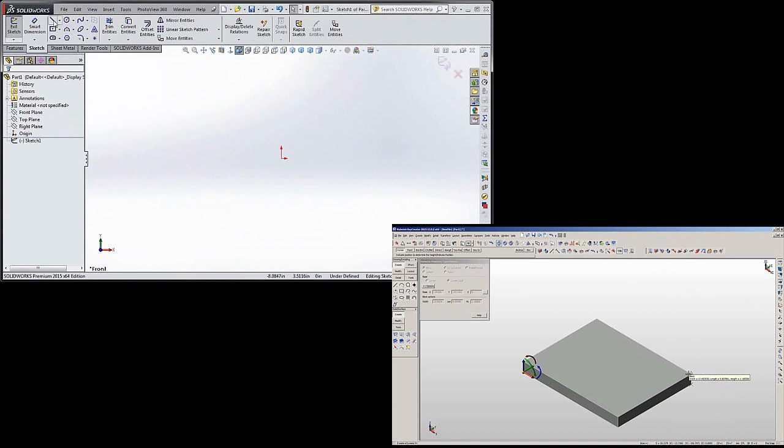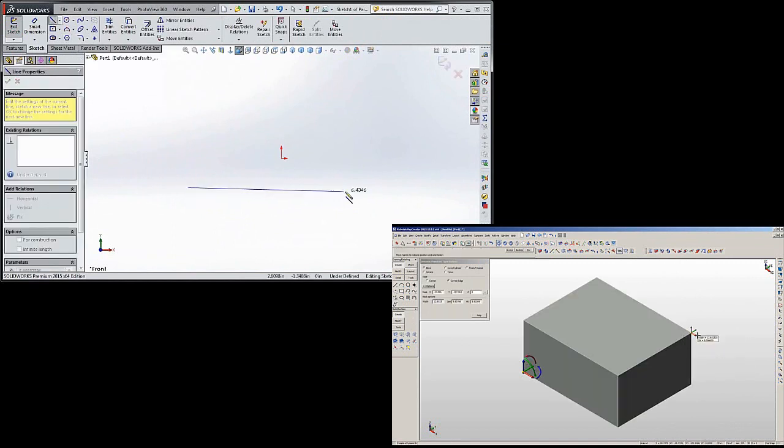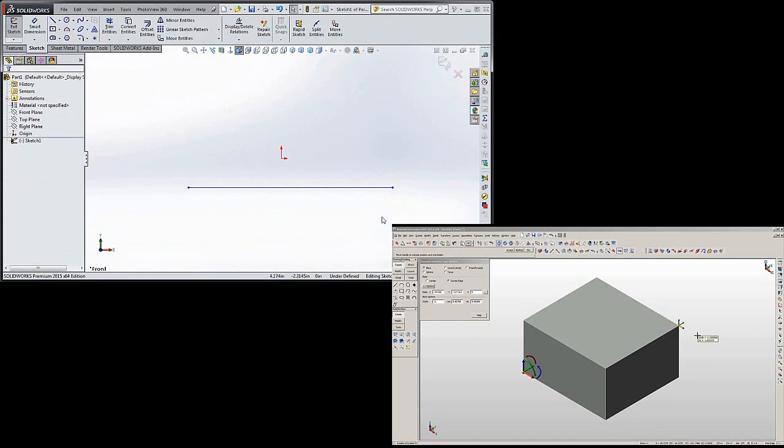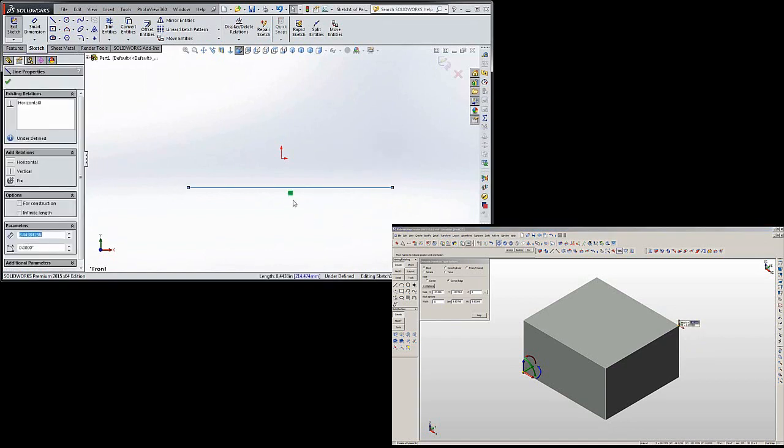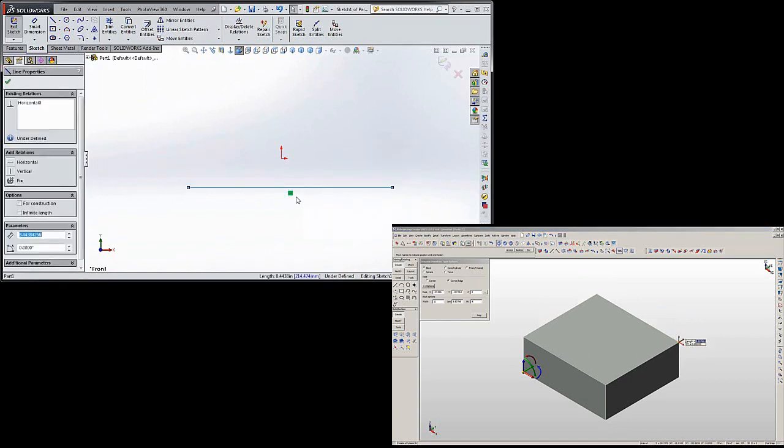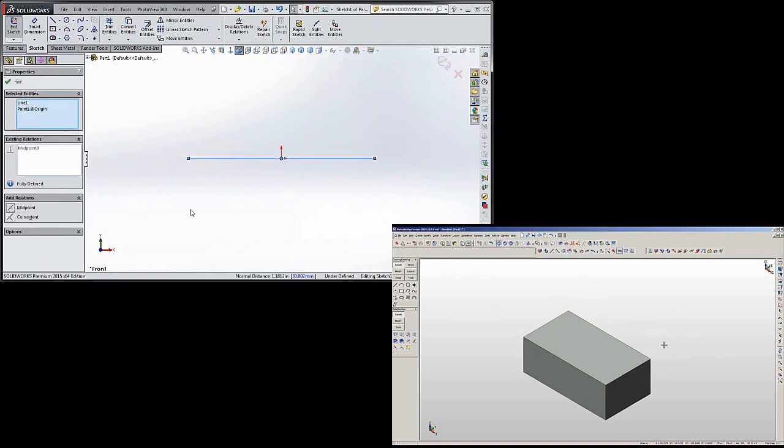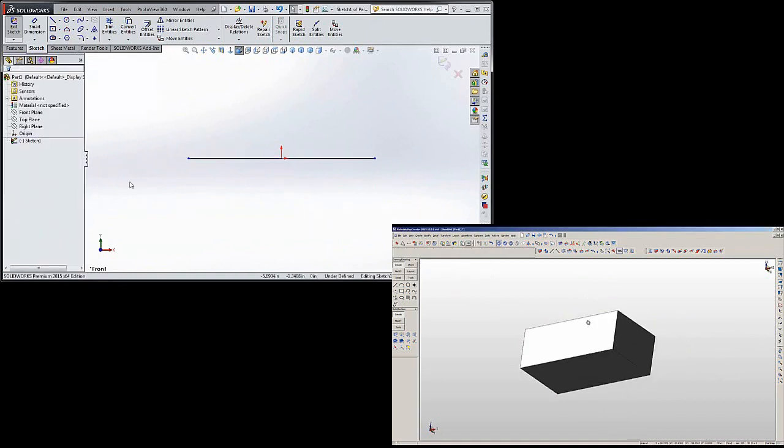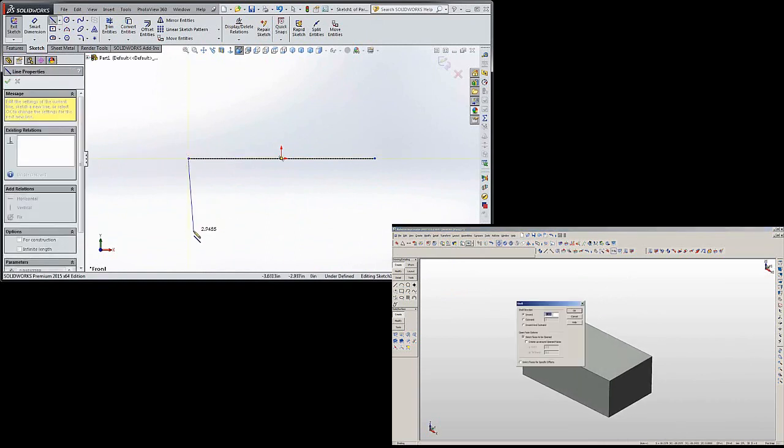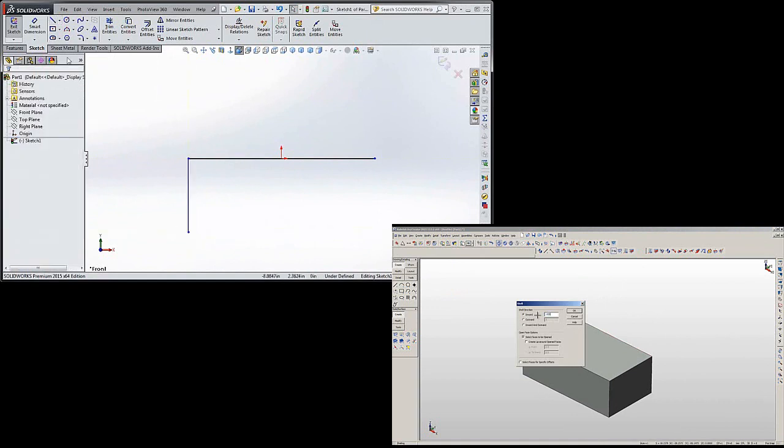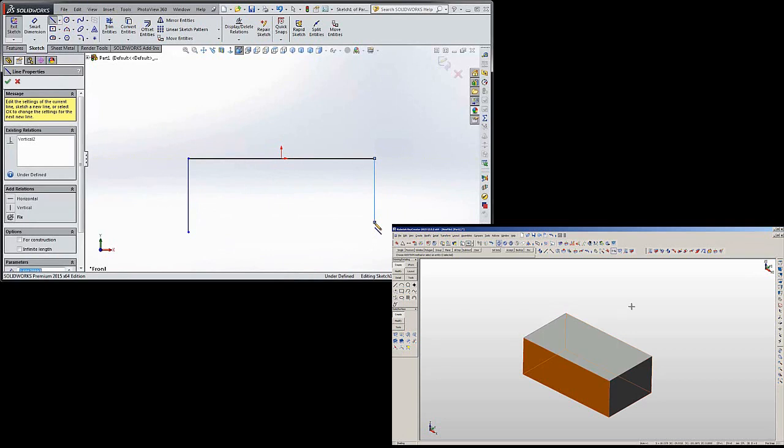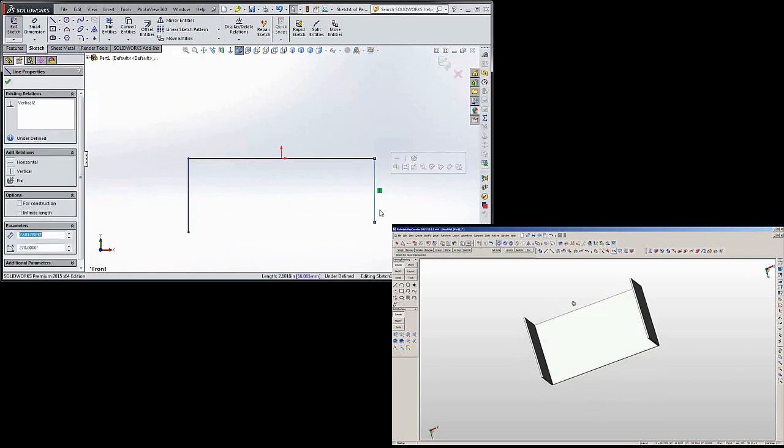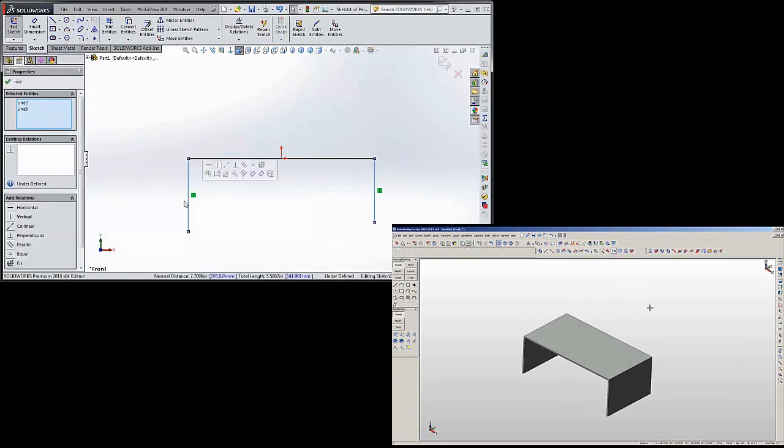We're going to draw the shape of our first part of our sheet metal. Click on the line, hold down the control key, click on the origin, draw some more lines for the sides. Click on the line, hold down the control key, click on the line, click equal.